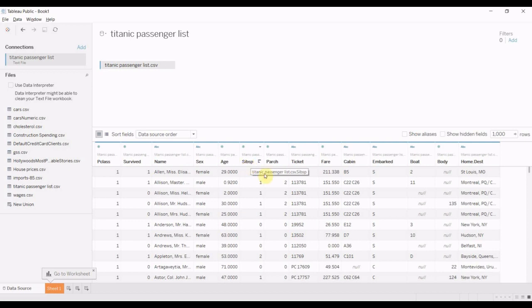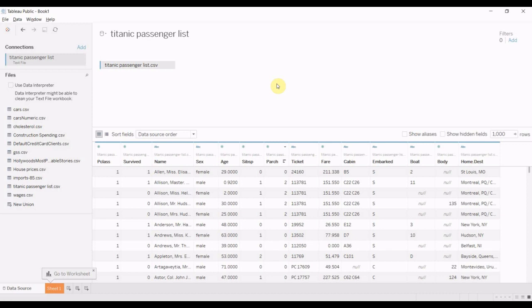So we have sibling spouse and parent child. And what we're going to do is we're going to use the two of those to create a composite field called has family, and we're going to do that using if-then calculations.